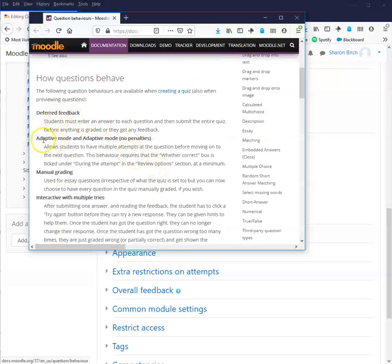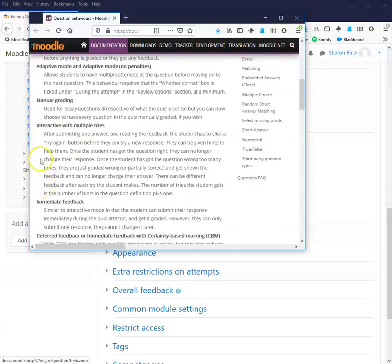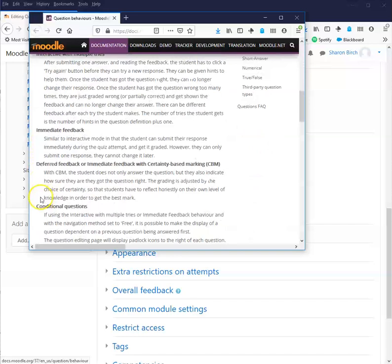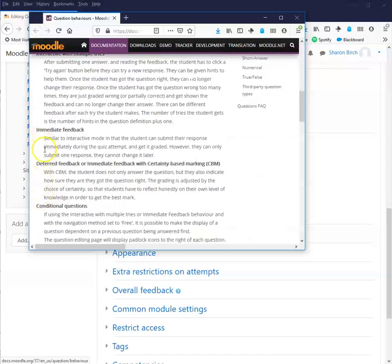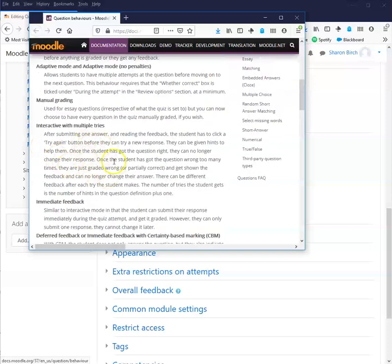So there's adaptive mode, immediate feedback. They can't change it. Immediate feedback is they can't change it, but they know what they got right and wrong. Interactive with multiple tries means they can try again, over and over again.